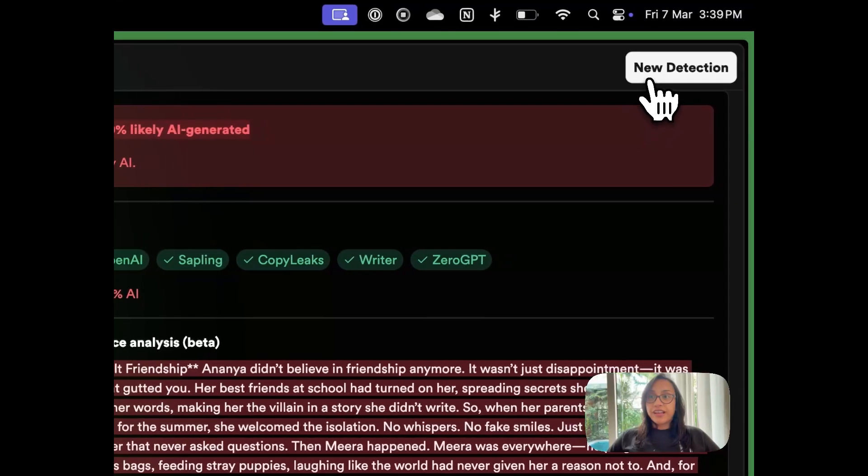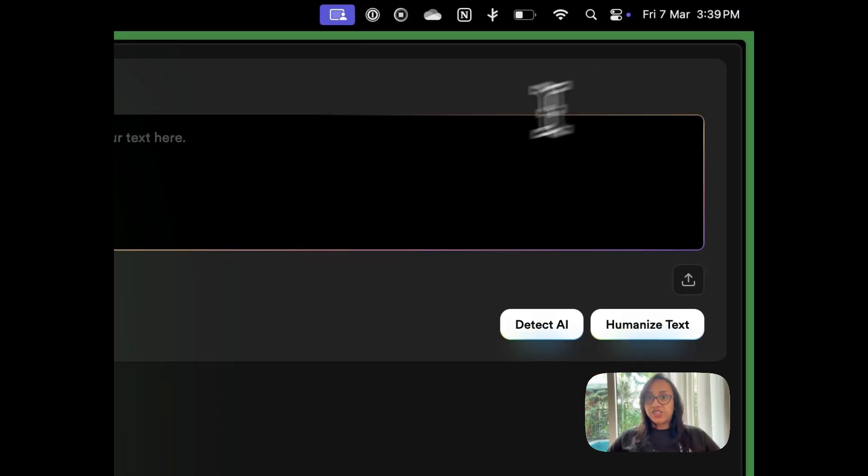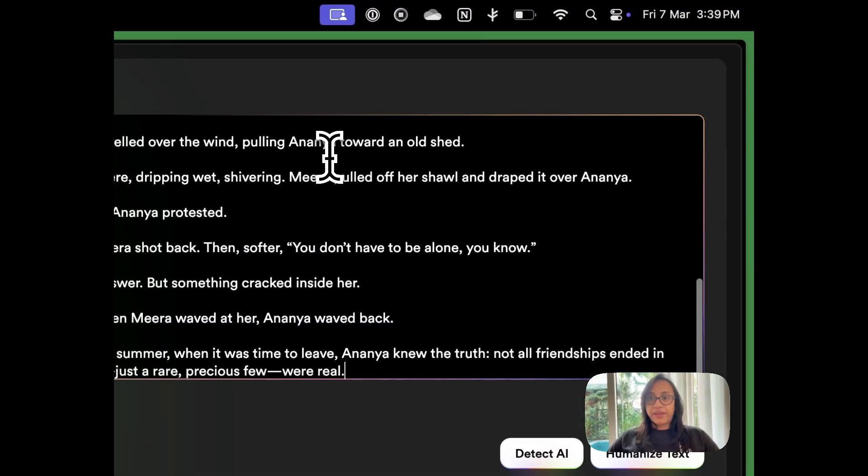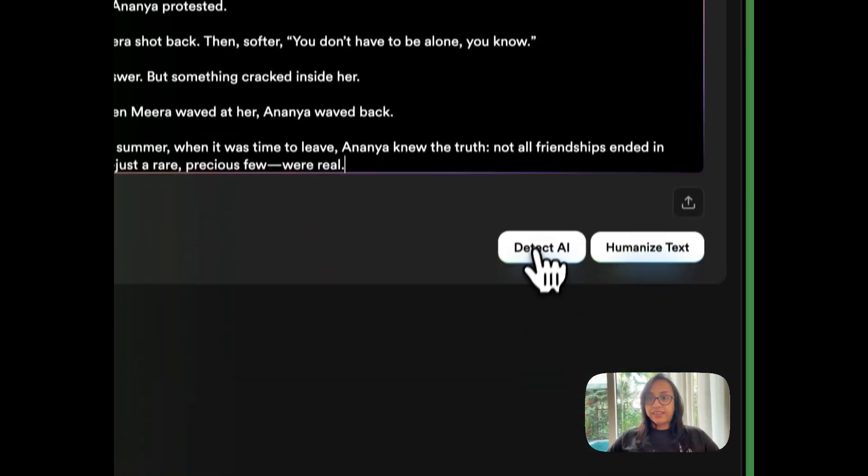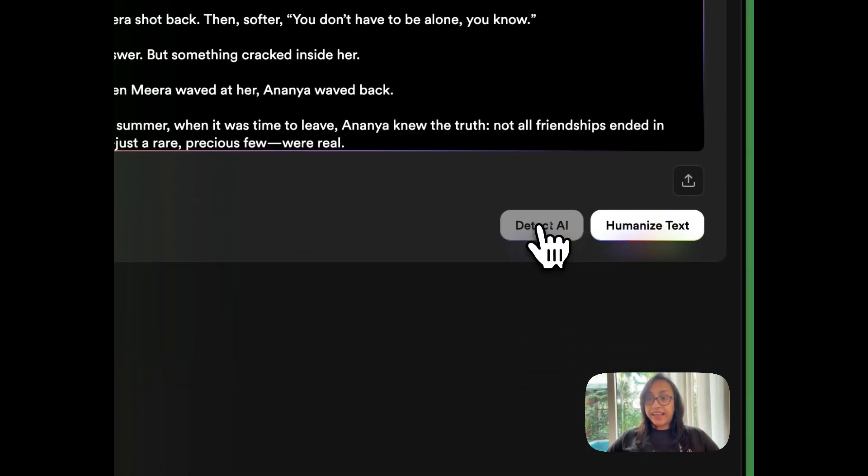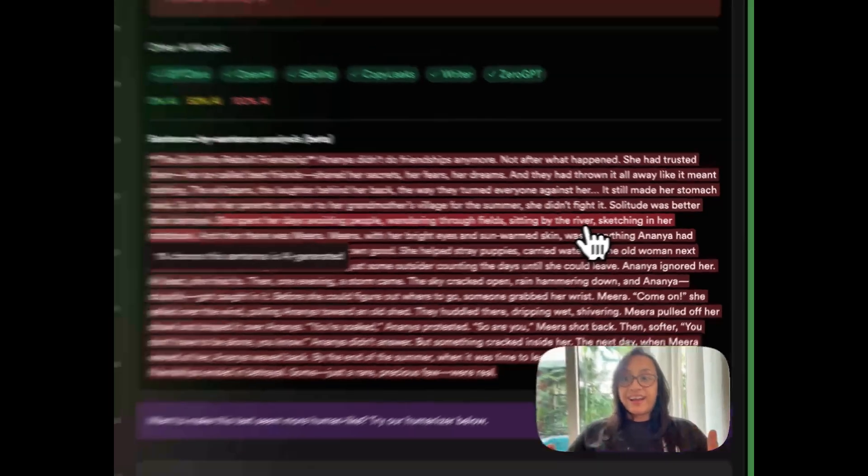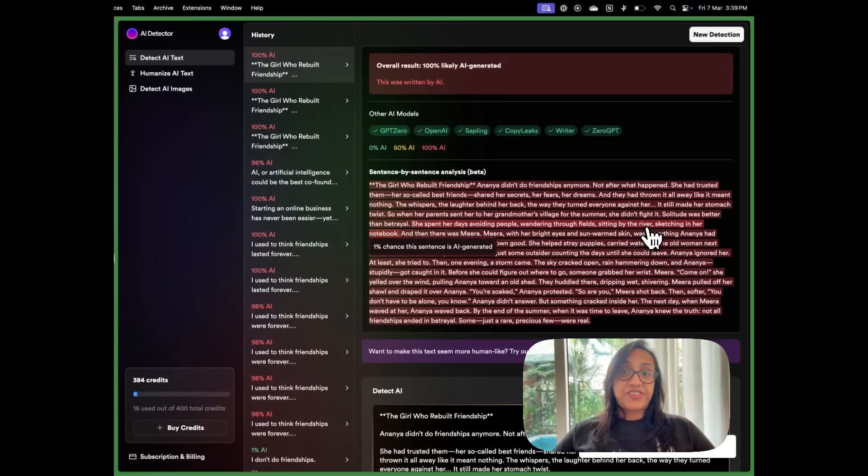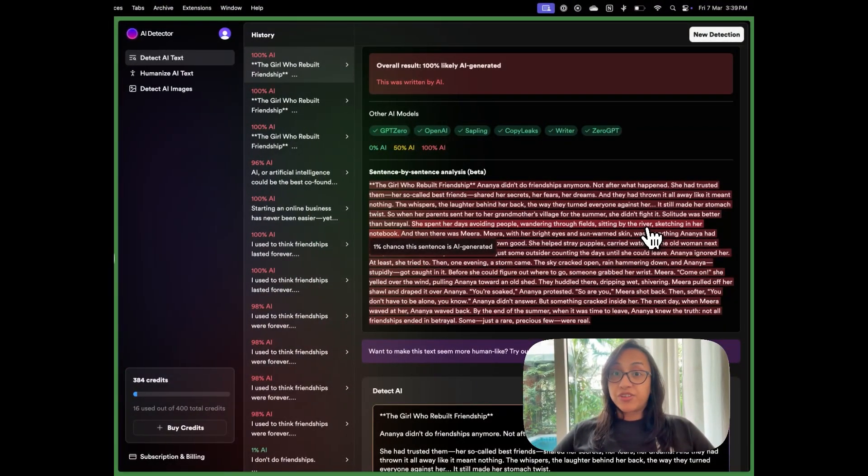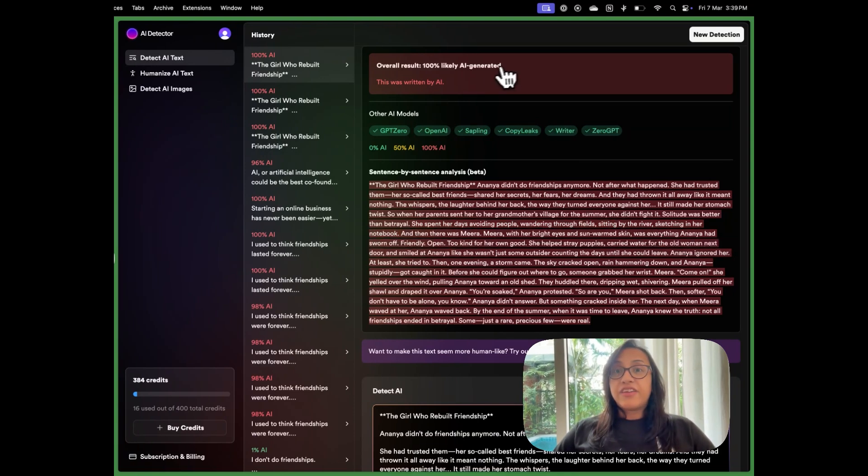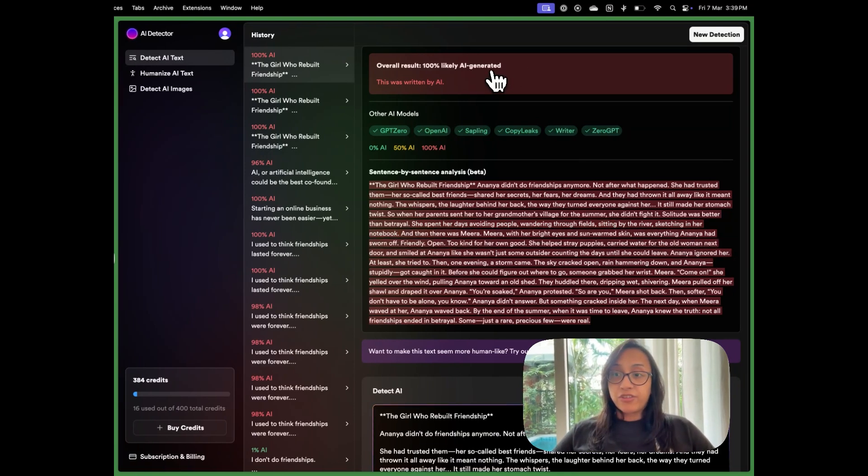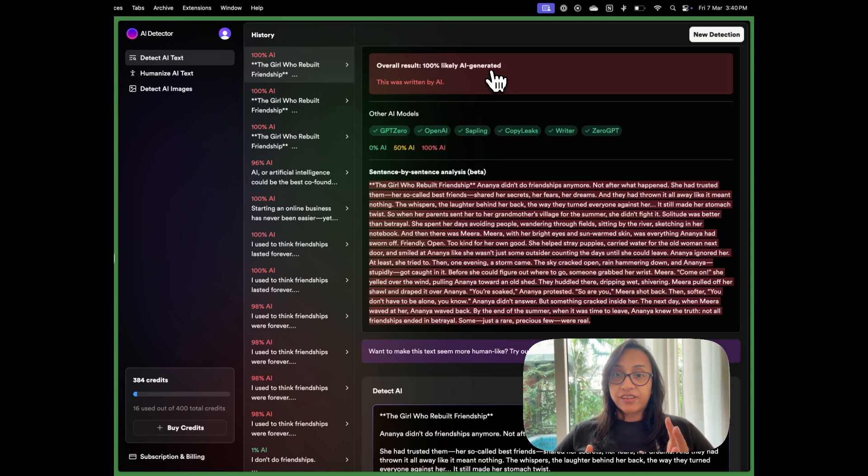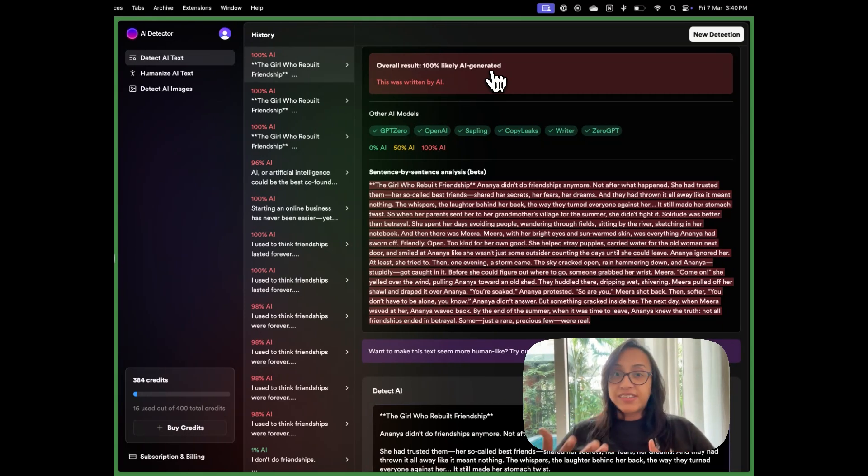So we'll click on new detection and we'll paste this text and then we'll select detect AI. Again, we see that AI detector is pretty accurate when it comes to detecting AI generated text. Even after fine tuning the prompts given to ChatGPT and changing the results over and over again, we still were not able to fool AI detector.